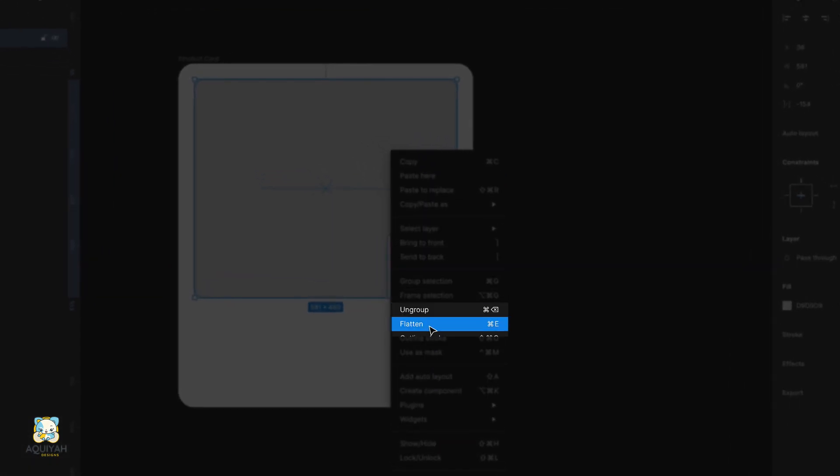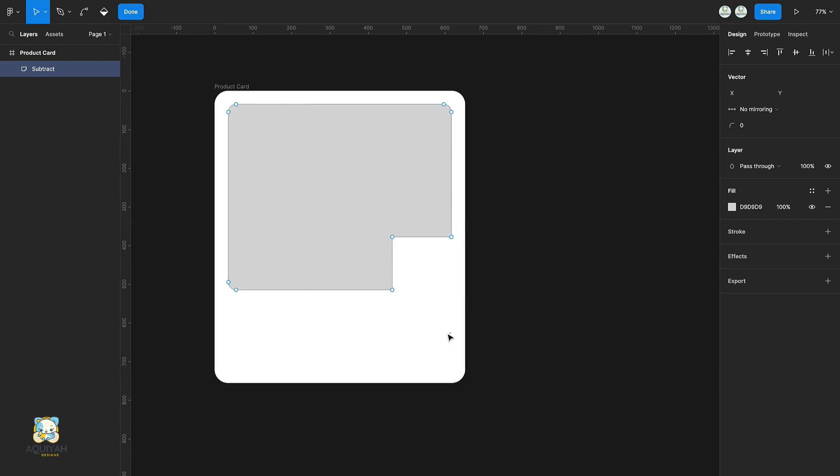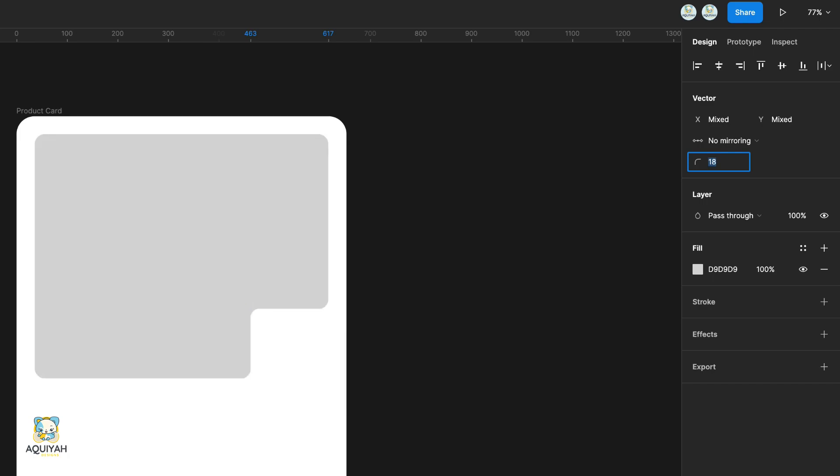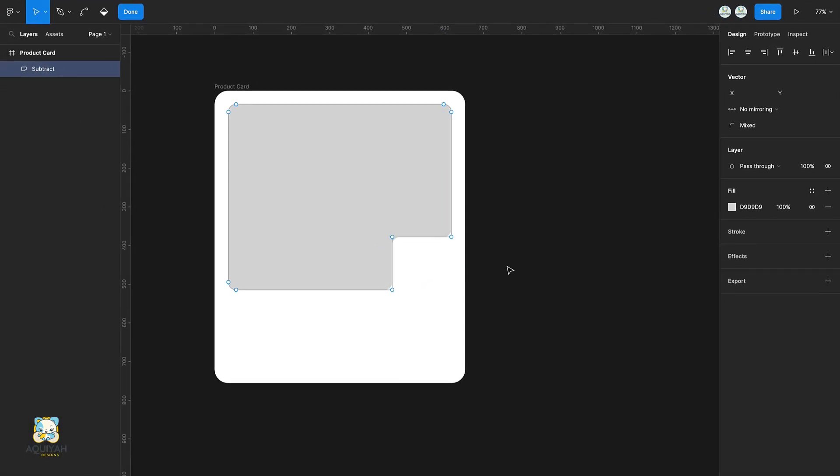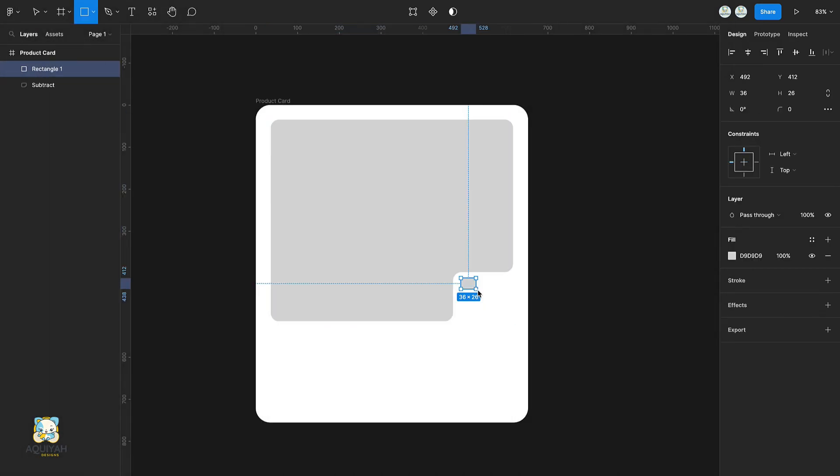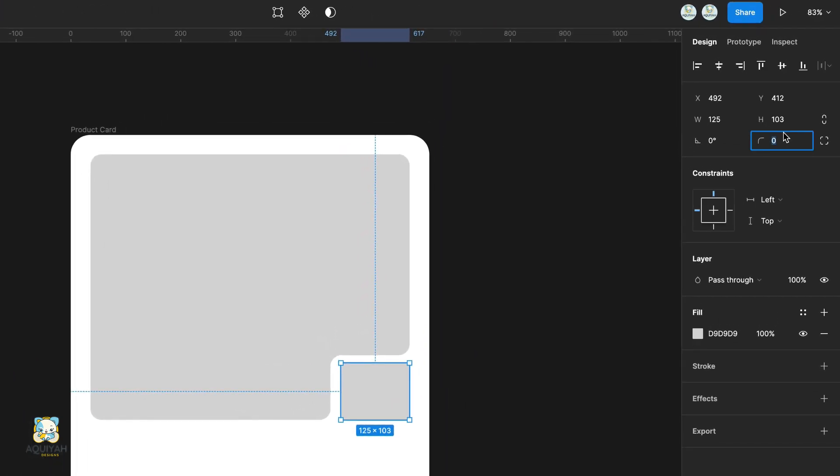With the shape still selected, press enter to enter its vector mode. Then select these three vector points and round them. Once you're done rounding, exit the vector mode and press R to create a new rectangle. Round its corners as well and change its color.